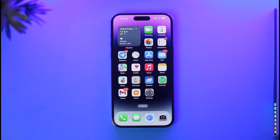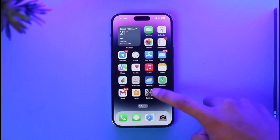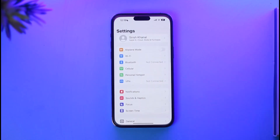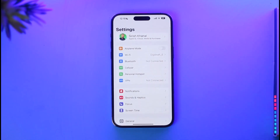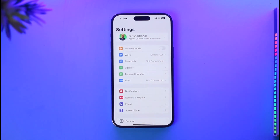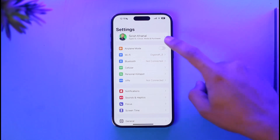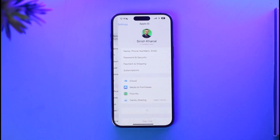In order to log in to your iCloud mail, all you have to do is simply go in and first of all set it up. To set it up, you have to open the Settings app. Once you open Settings, just tap your Apple ID profile from the very top of the screen, as you can see here.